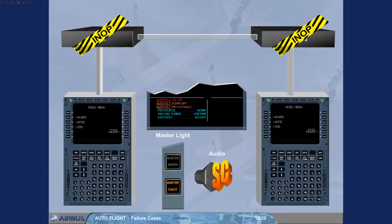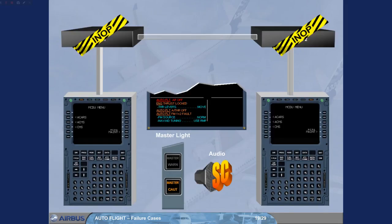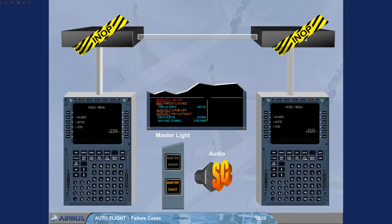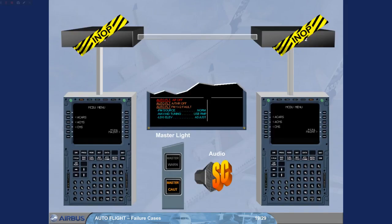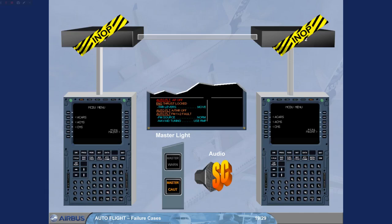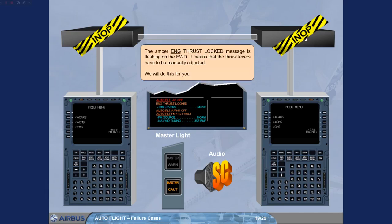The amber engine thrust locked message is flashing on the engine warning display. It means that the thrust levers have to be manually adjusted. We will do this for you.